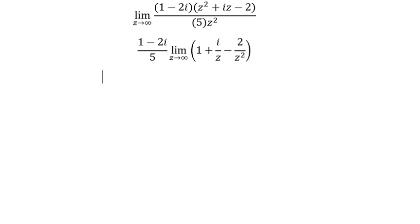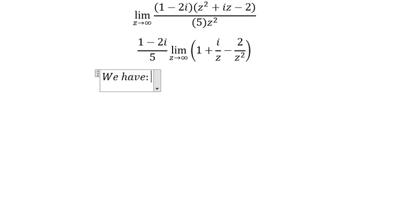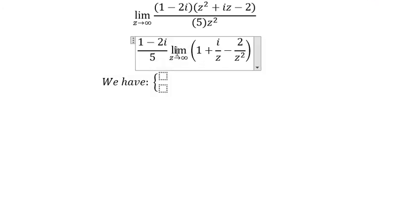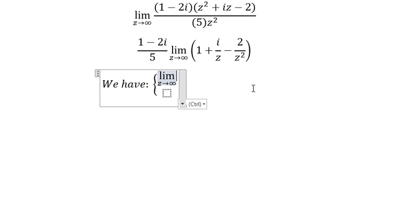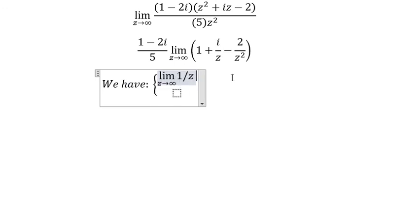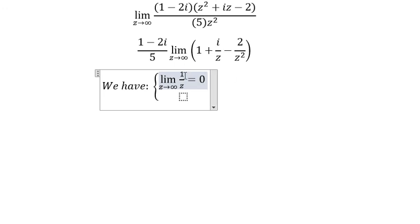We have that 1 over z is about 0, because when z goes to positive infinity, 1 over z will go to 0.